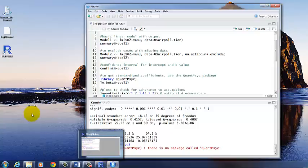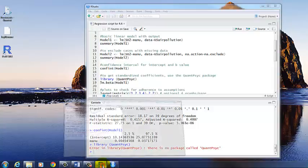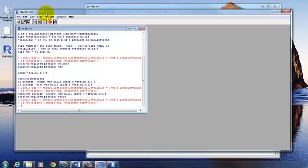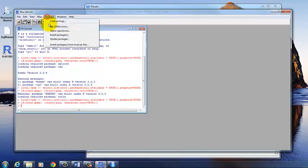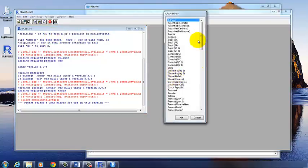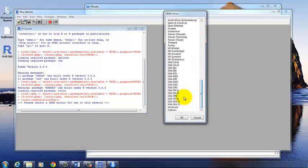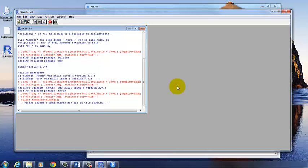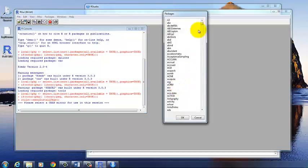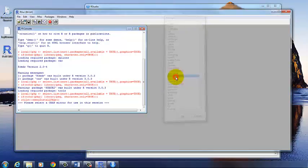And it looks like, based on the error here, that I need to install that package within R. So I'll go back to Packages, Install Packages, choose a CRAN mirror, and then find QuantPsych. Double click.